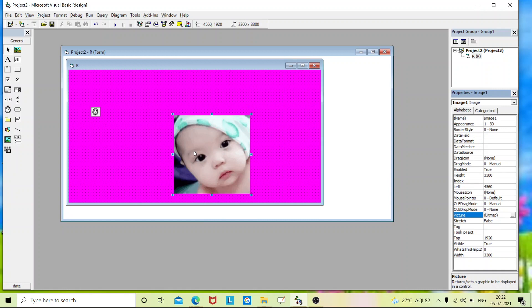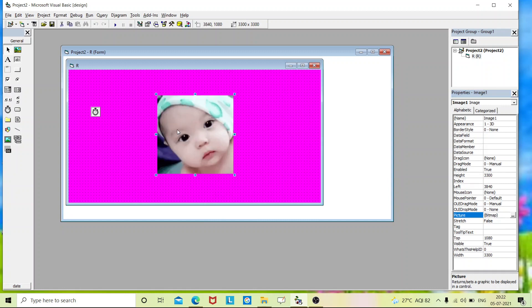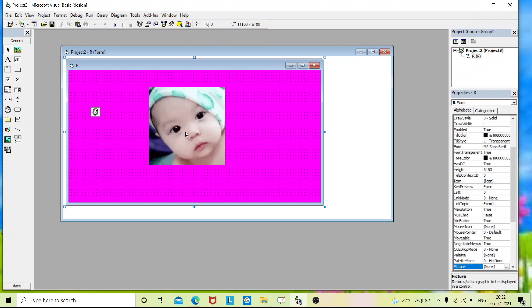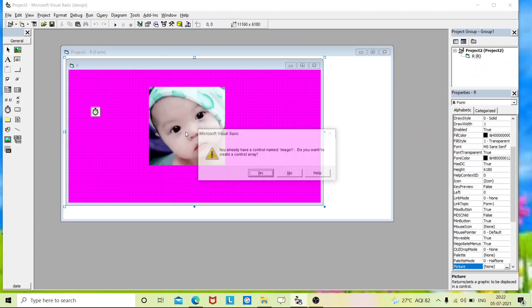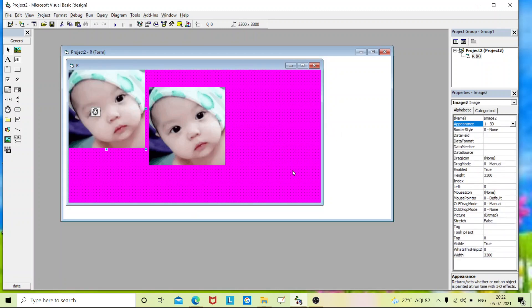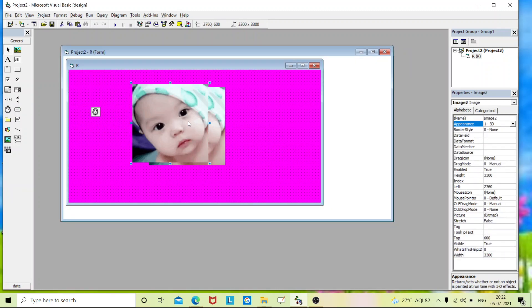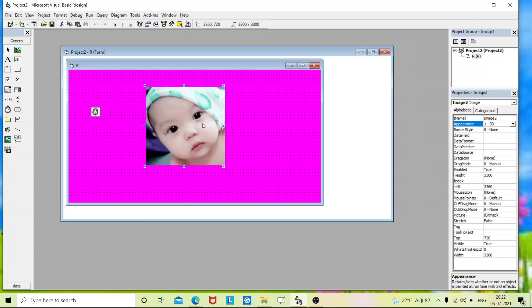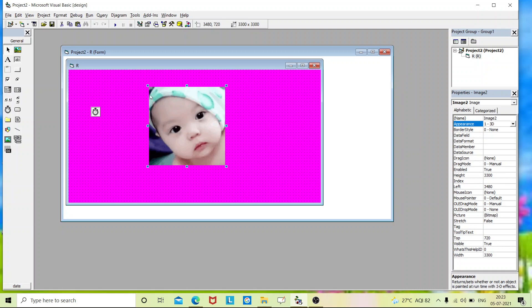So we had placed it. Just right click on this. You will get a copy option. Just copy it and again paste. So it will ask you, already have a control named image one, do you want to create a control array? Give no. And just place this picture on this picture. Both should be attached to one. Both the size of the pictures should be same and both should fit together.